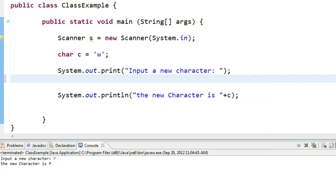In fact, the Scanner class doesn't have a built-in input method for characters. What we're going to do is take an input for a string and then chop off the very first letter.